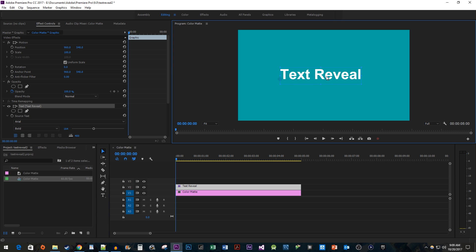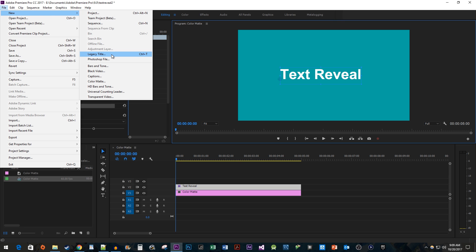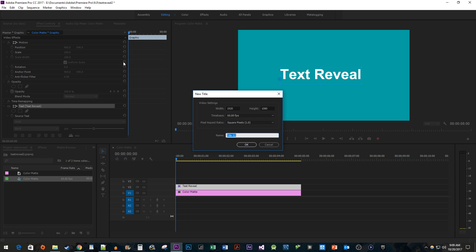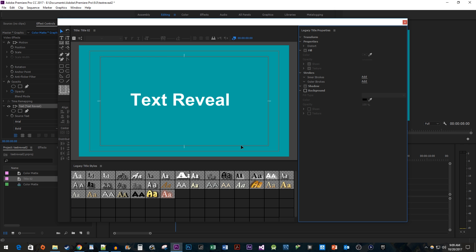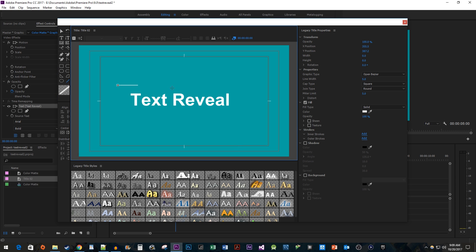Next, we need to add our line. Go to File > New > Legacy Title, or use the Ctrl+T keyboard shortcut. In the Title Designer, select the Line tool. While holding down the Shift key, click and drag to create a straight line above your text.